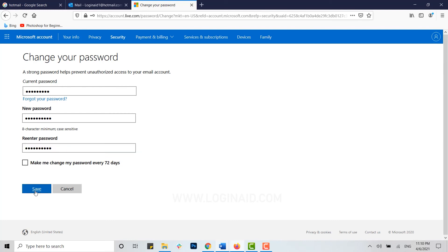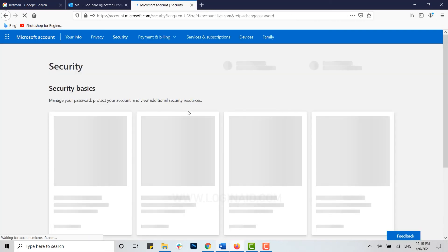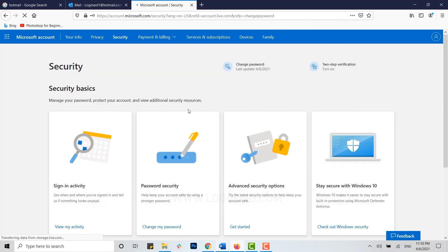Click on Save, and there you go. Your password for the Microsoft account or your Hotmail account has been updated.